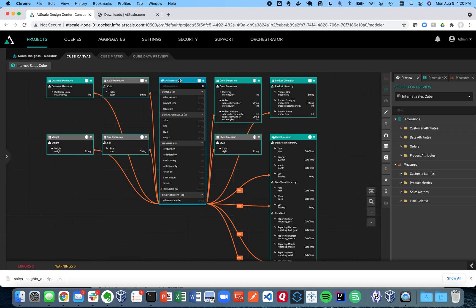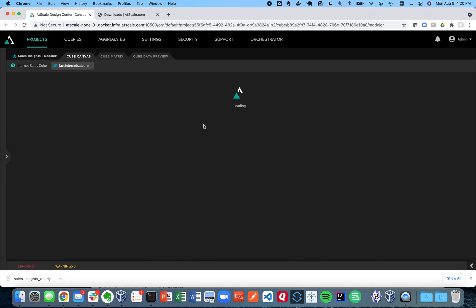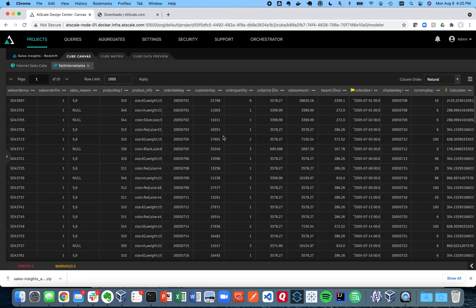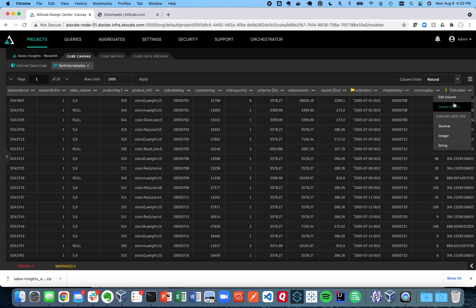If I double click on my fact internet sales, that will get us into a preview and wrangling mode. So you can see a preview of our data.